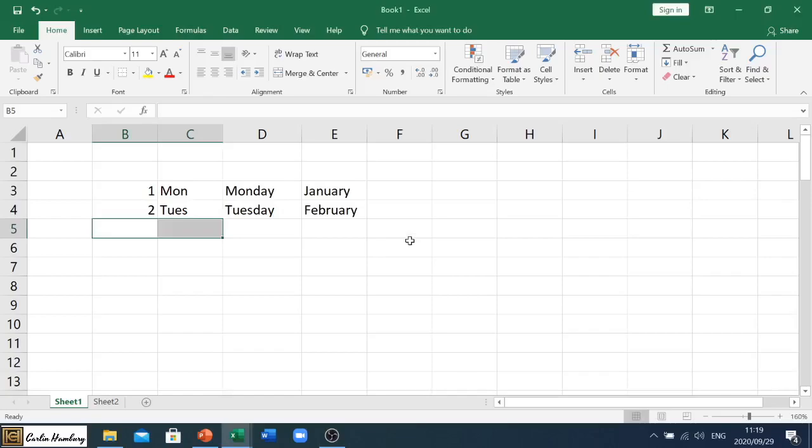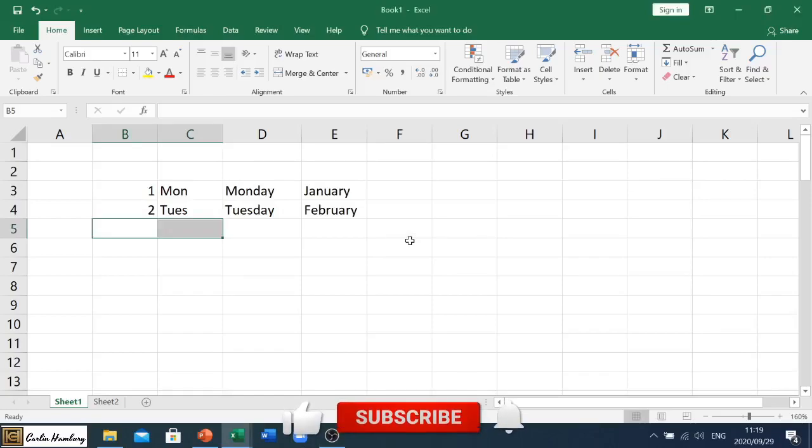Good day and welcome to another training session in Excel. Today we're looking at dates and the autofill function.